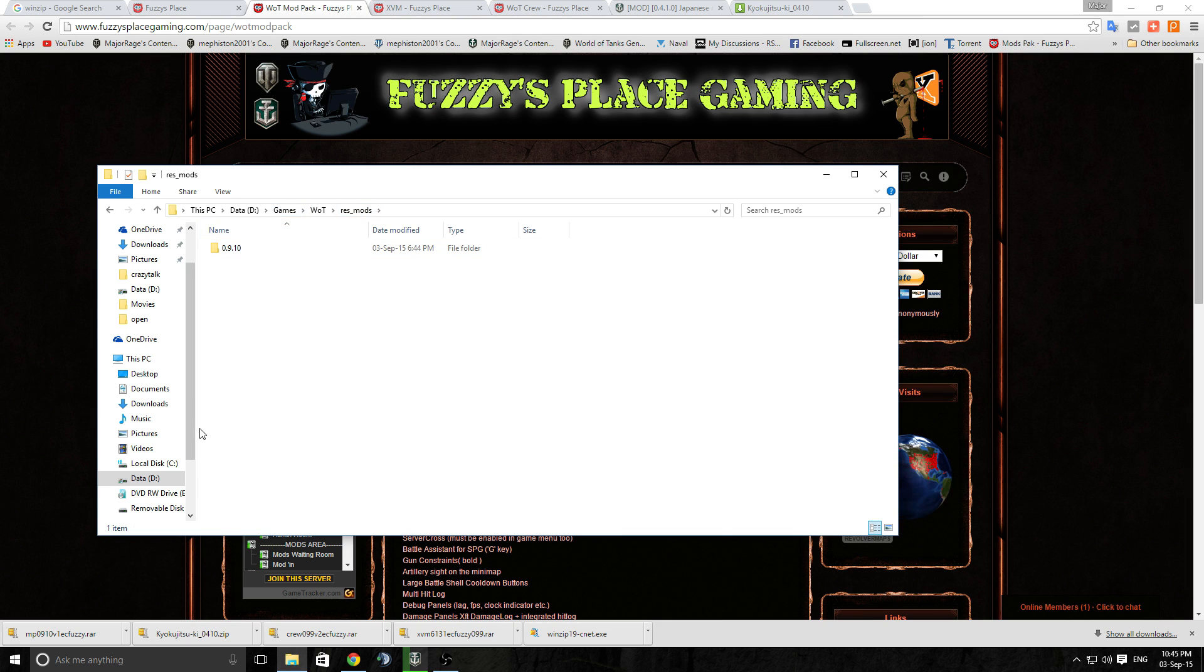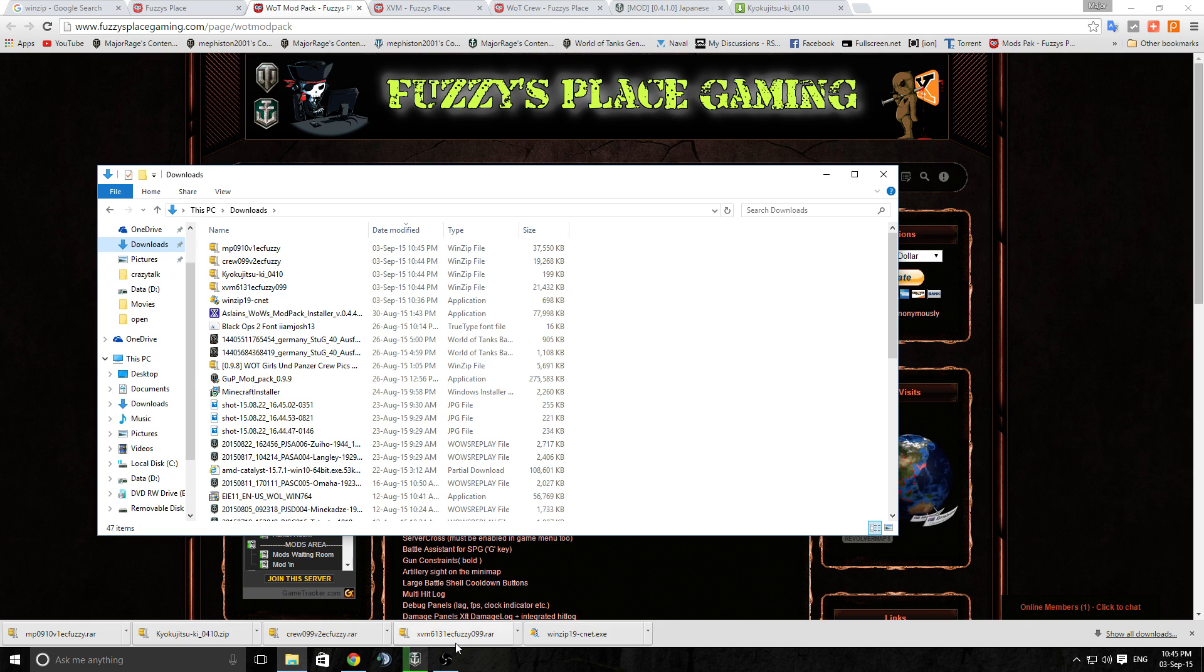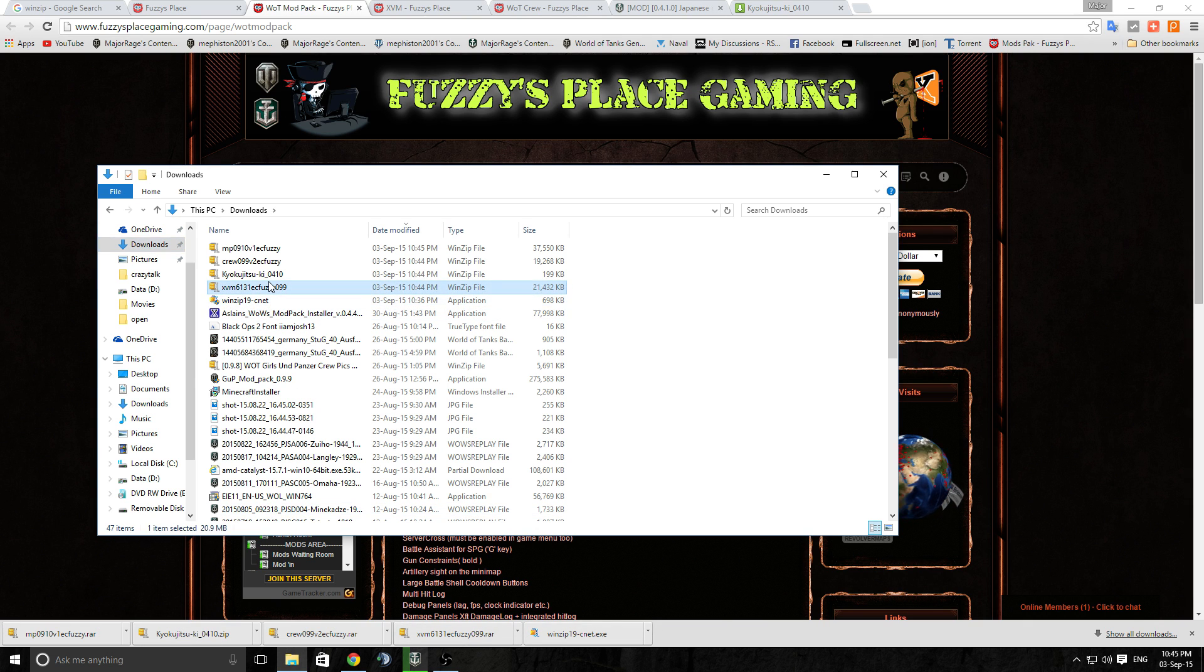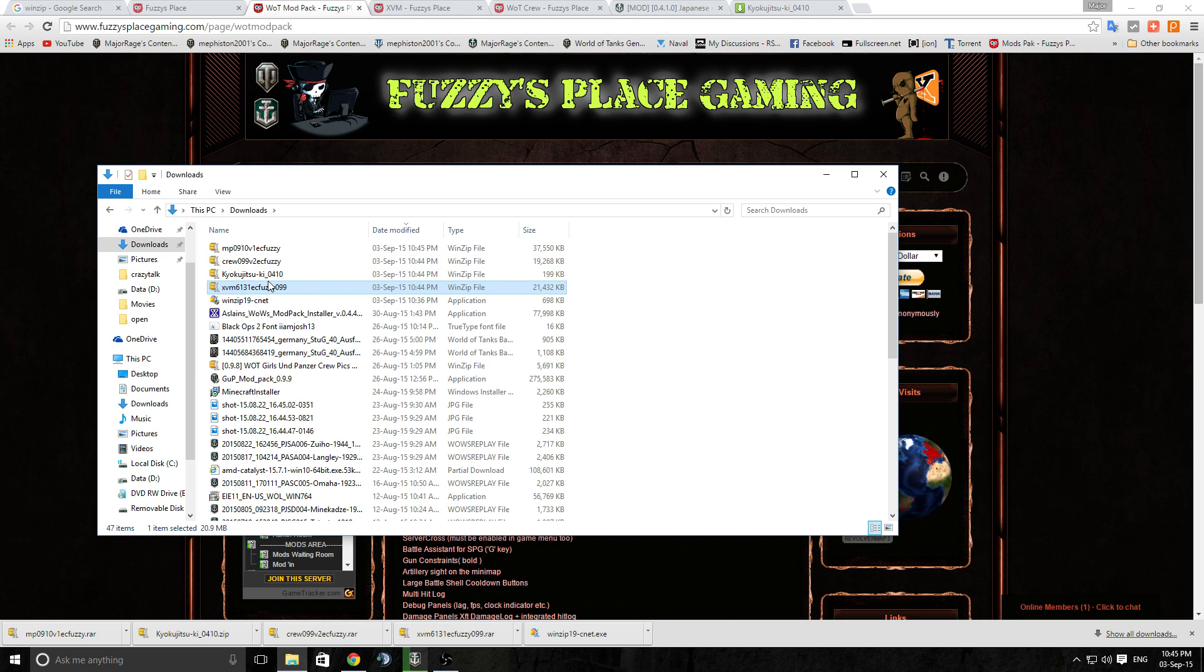What you want to open that and open up your res_mods folder, because that's where these mods will be going to. And also go to your downloads. I can see here that all of my downloads have finished, so what I'm going to do now is I'm going to copy over the tank ones.